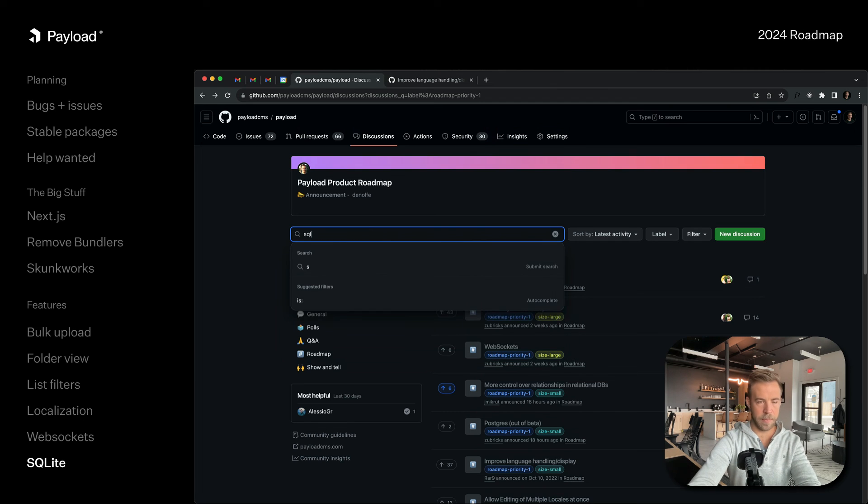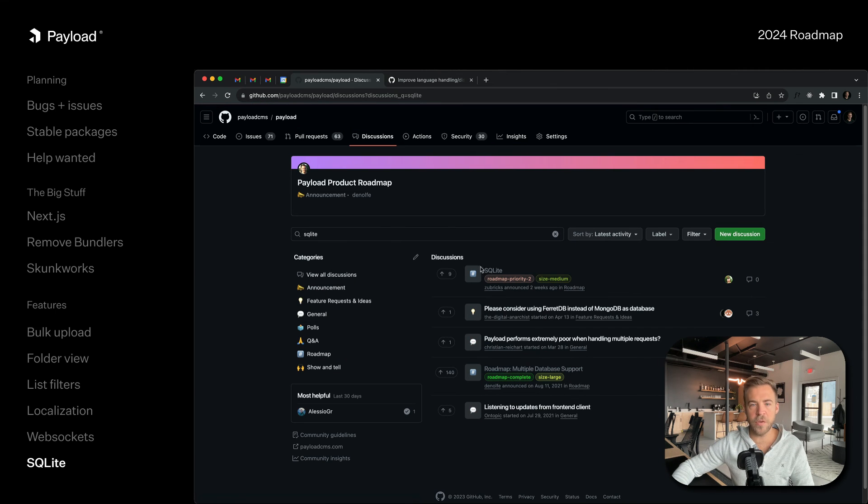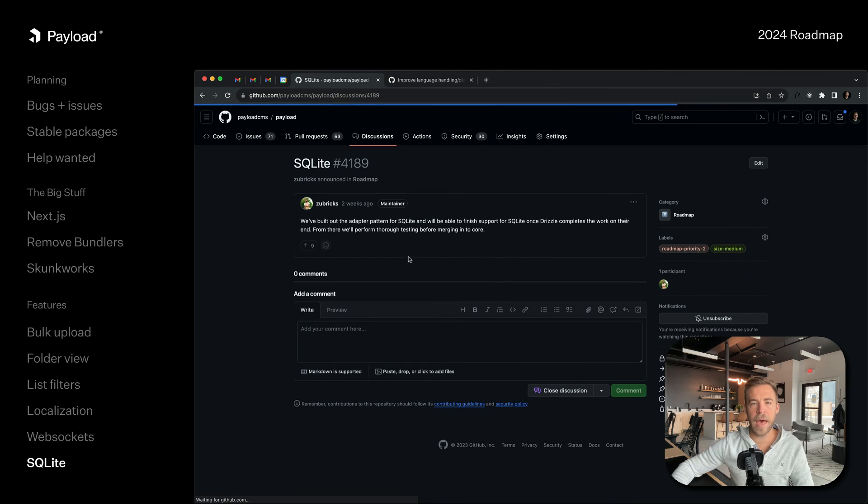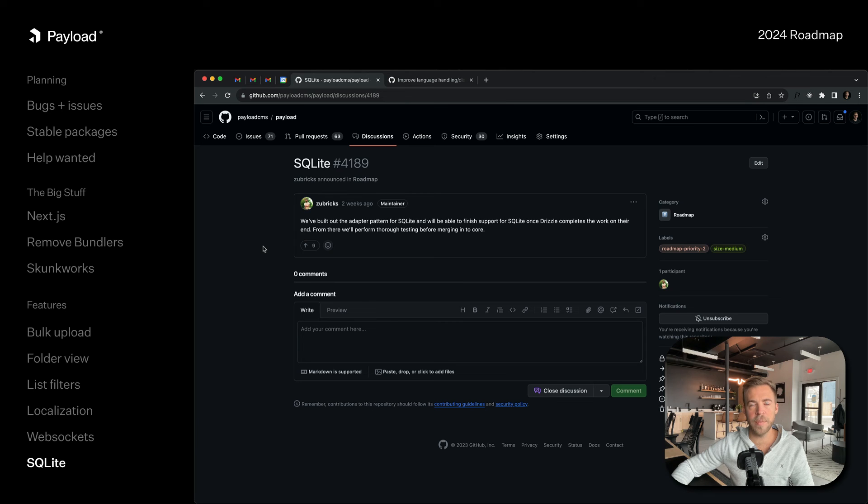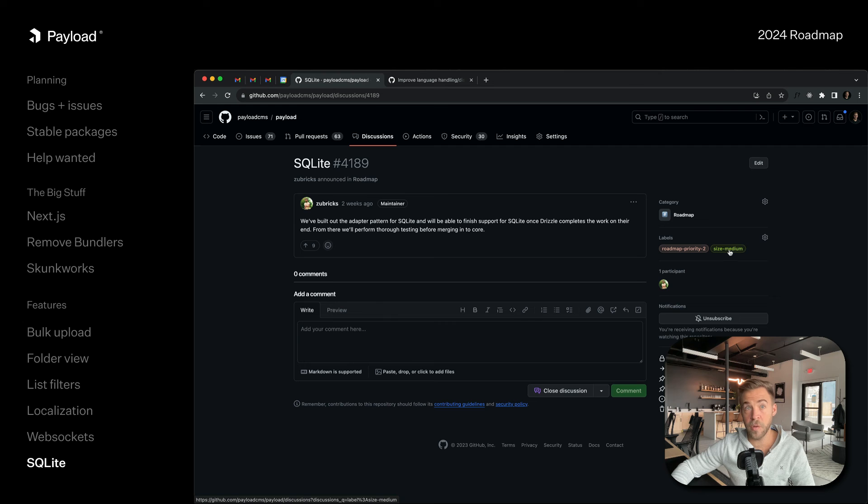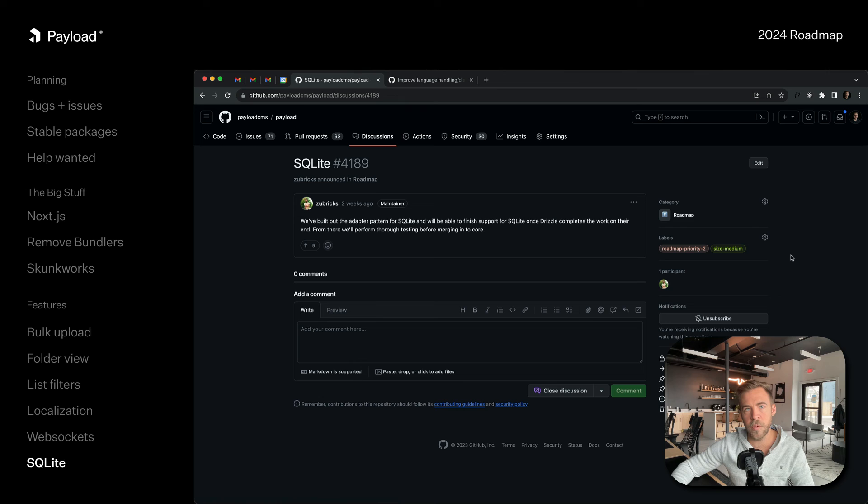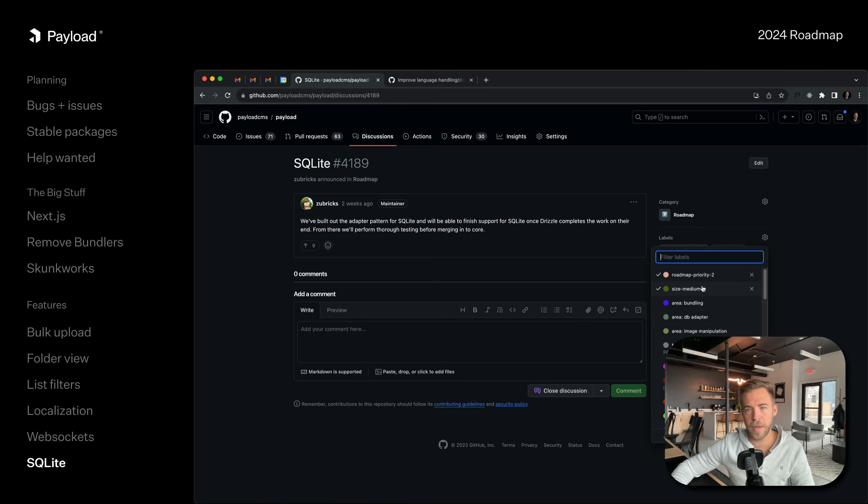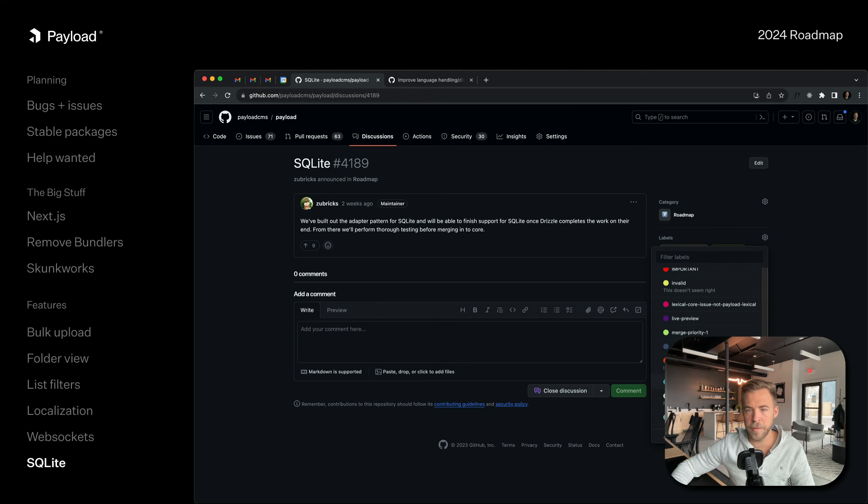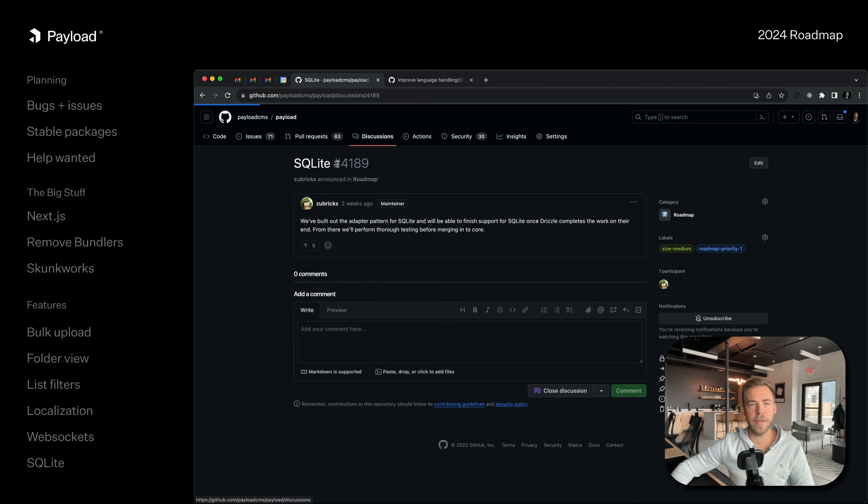The last thing is SQLite. We are going to add SQLite support. We already are using Drizzle, so adding additional relational database support is very easy. We marked it as size medium but the work is mostly done already. There's not a lot of work to add additional database support. We also want to do MySQL but SQLite is going to be the next one.